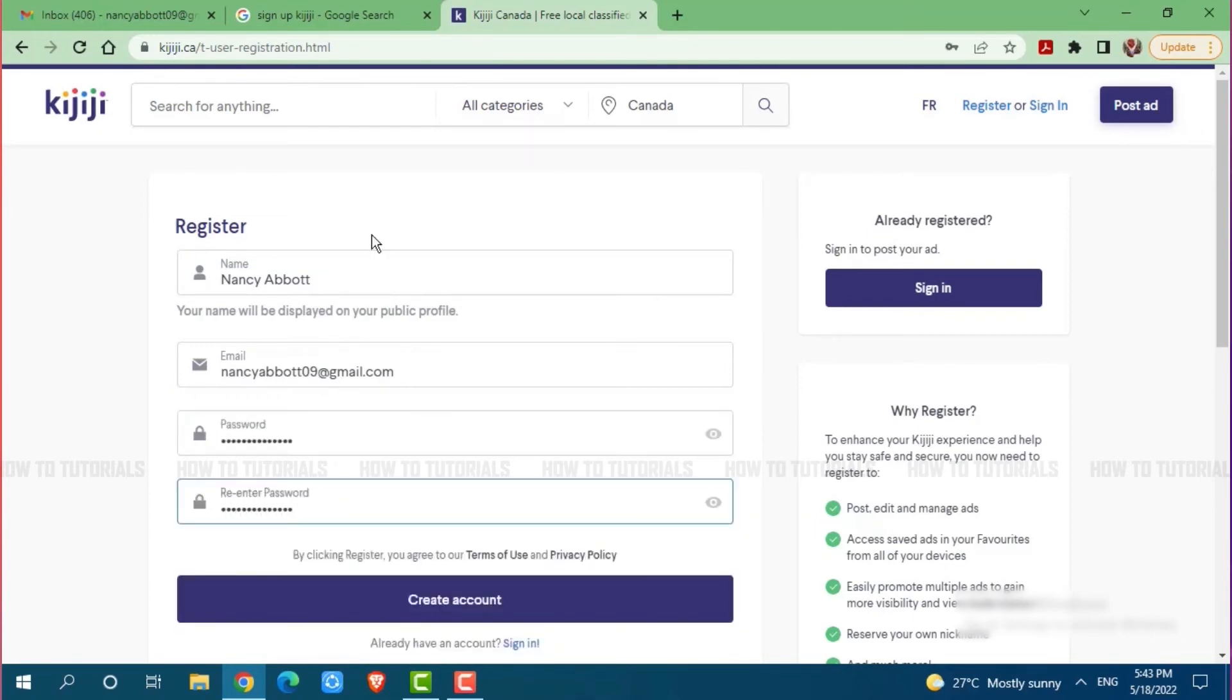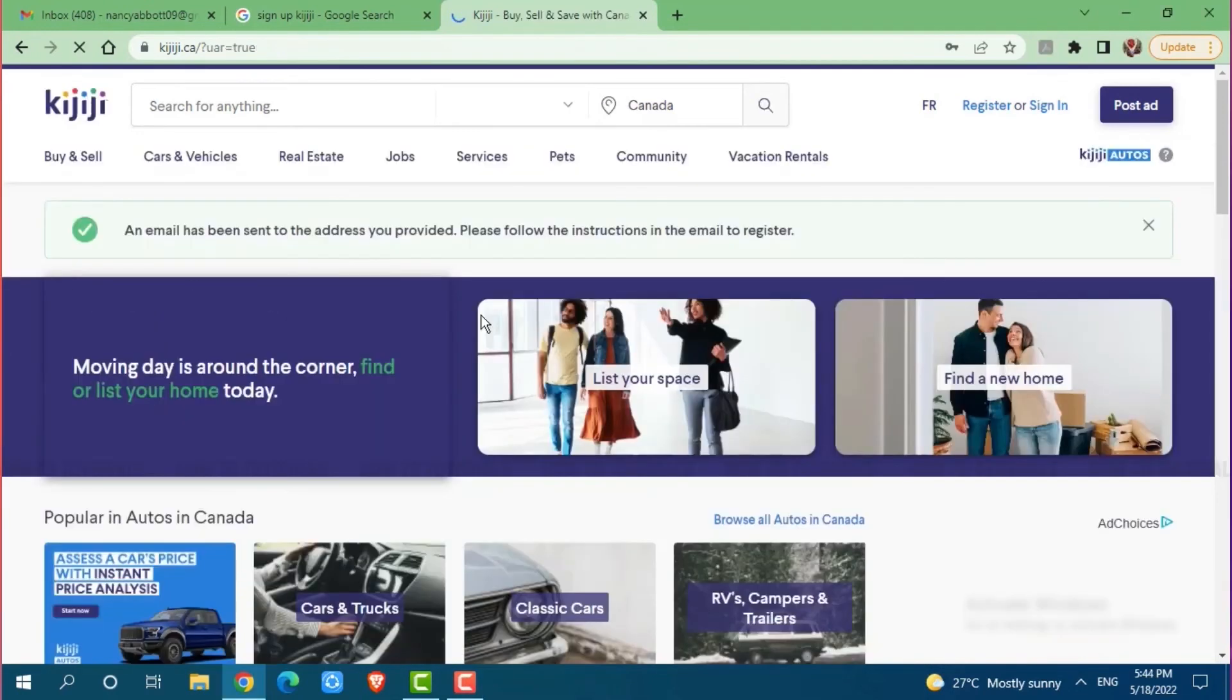After you are done providing all the details, simply click on create account. And with that, your account will be created in Kijiji.